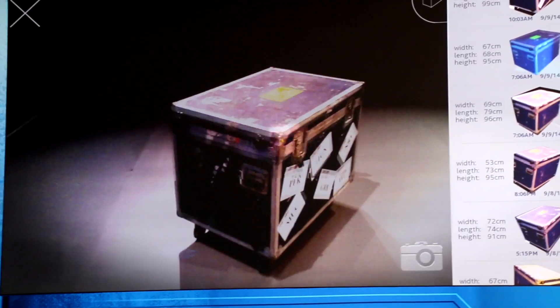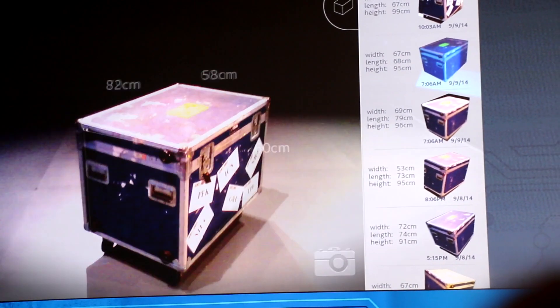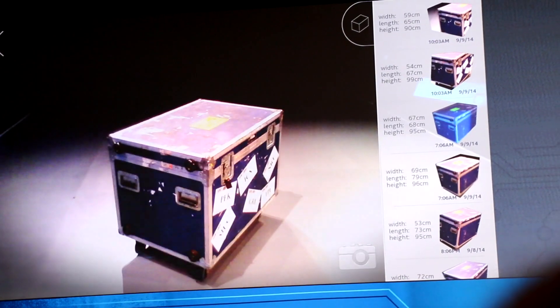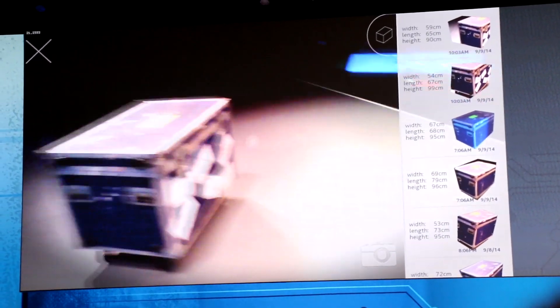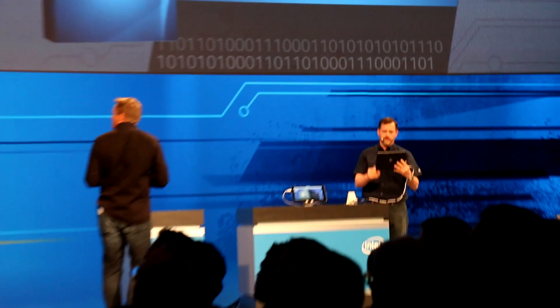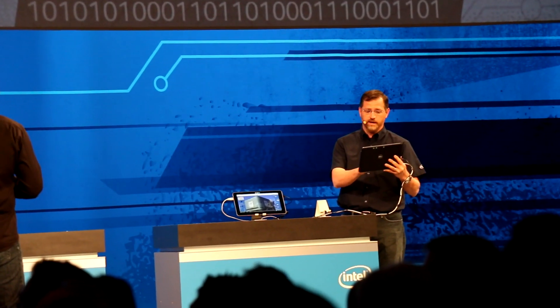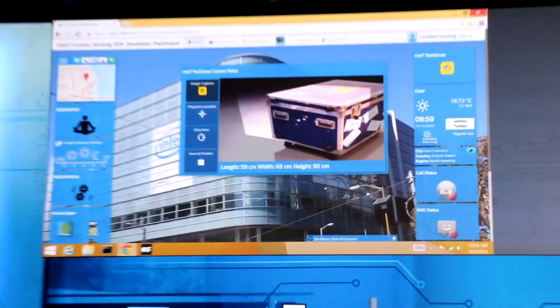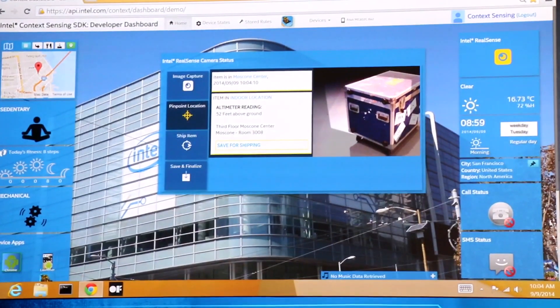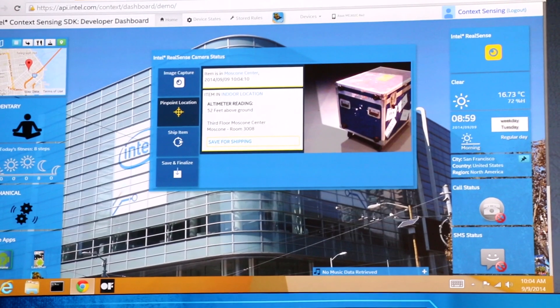It grabs all the dimensions of things in real-time and throws this up into the context cloud, storing all of this through Intel Mashery API management up into the context SDK cloud. It's recognizing where I am — this is Moscone Center — and right here are all the dimensions stored, as well as a pinpoint location that we can source. So this tells us we're on the third floor of Moscone Center.